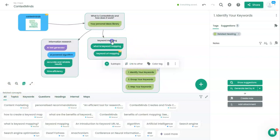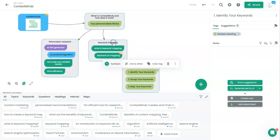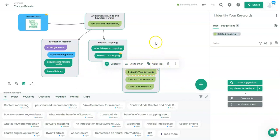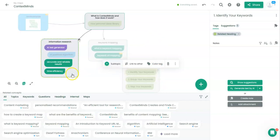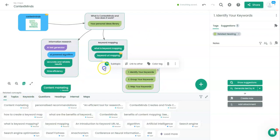Yeah, we have covered keyword mapping and information research. And now I would like to talk about the third, the most important part of content creating, and this is content marketing.